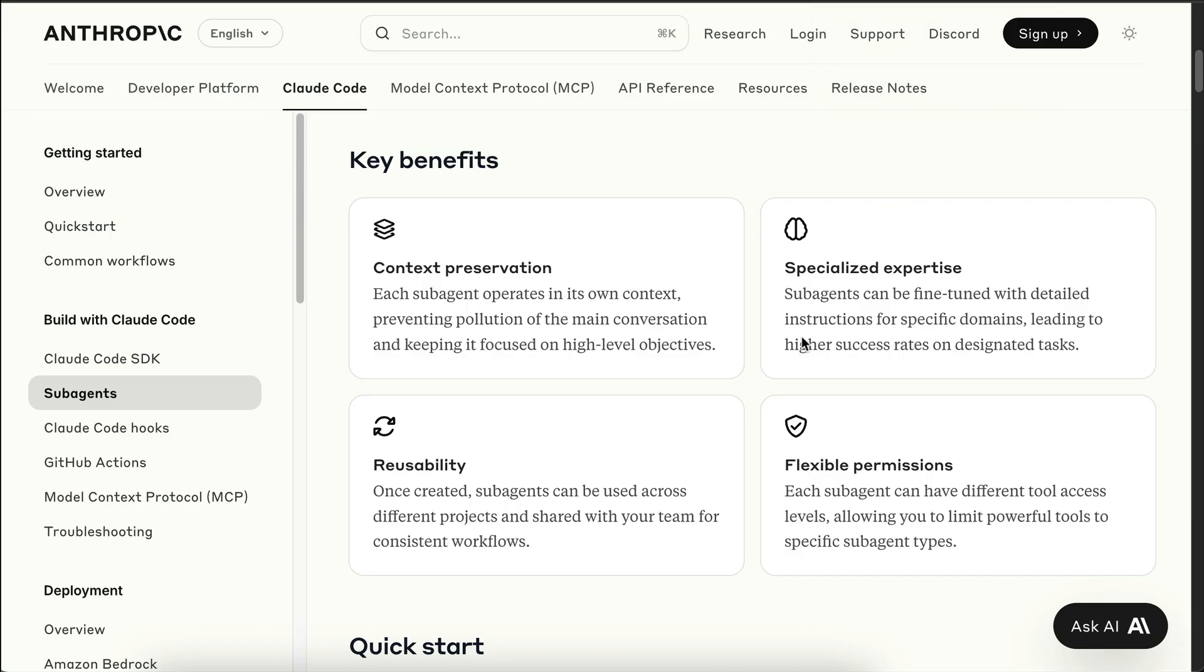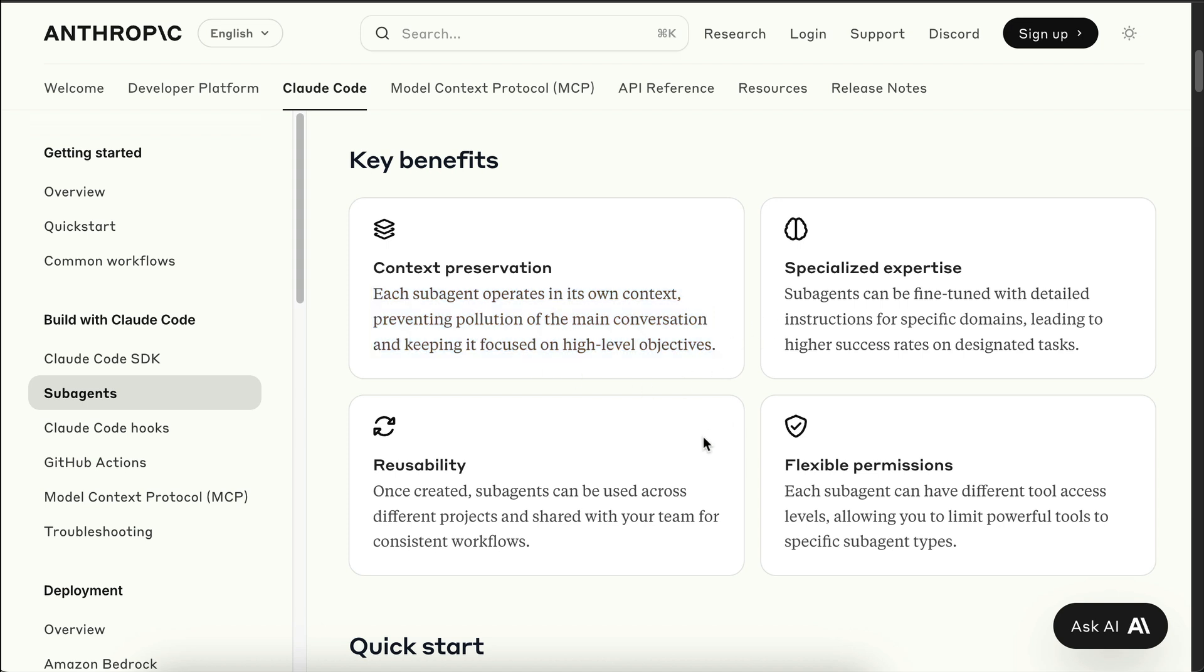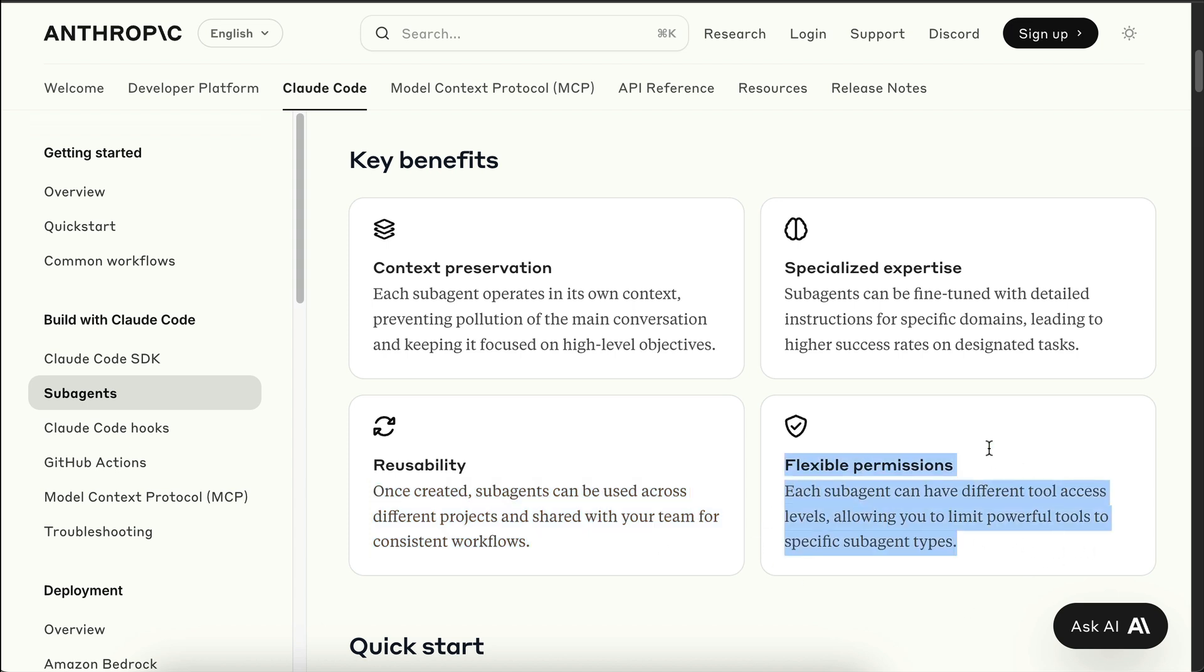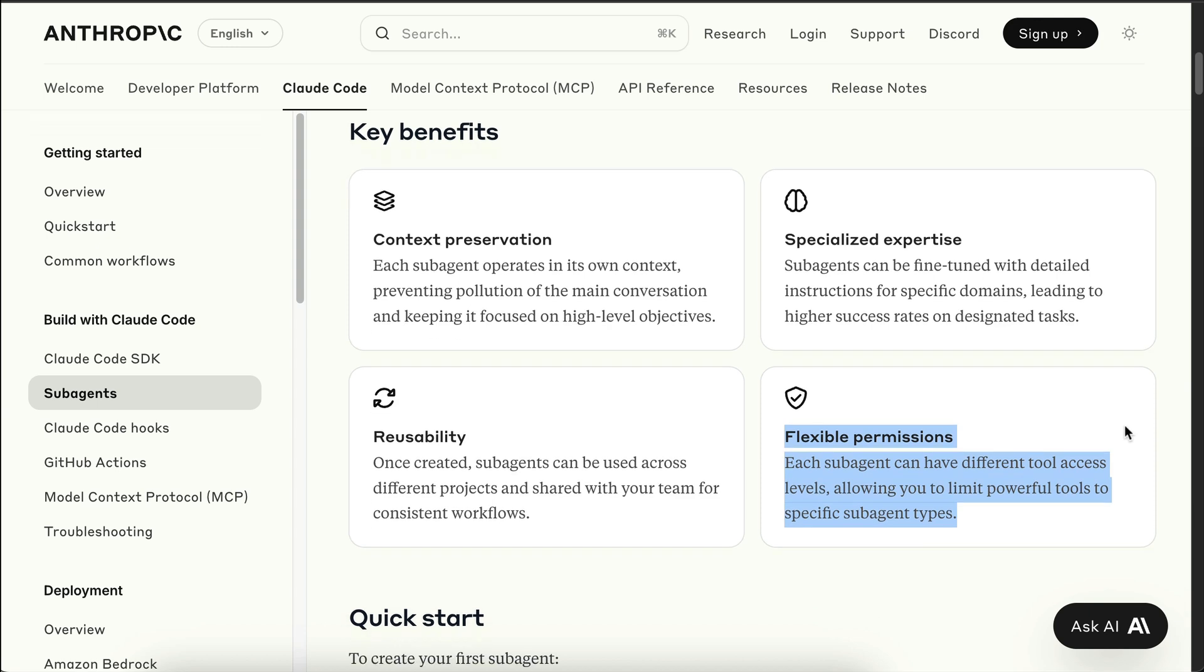The key benefits of using subagents include preserving context to keep the main agent focused on high-level goals, fine-tune the agent so that it has higher success rates on designated tasks, reuse subagents as it can be used across different projects as well as different tasks that's shared across your team, and then control access as all subagents will have their own flexible permission settings.